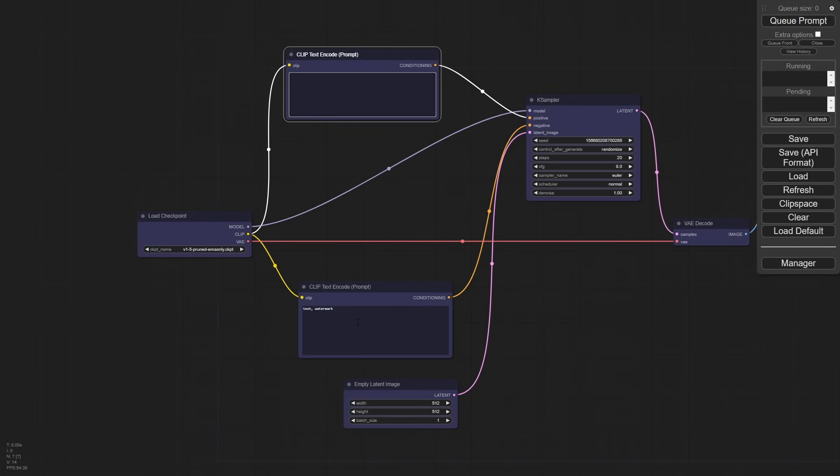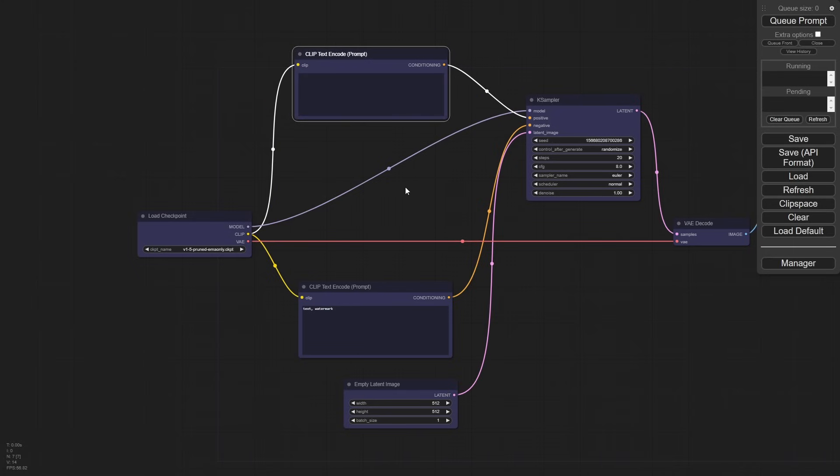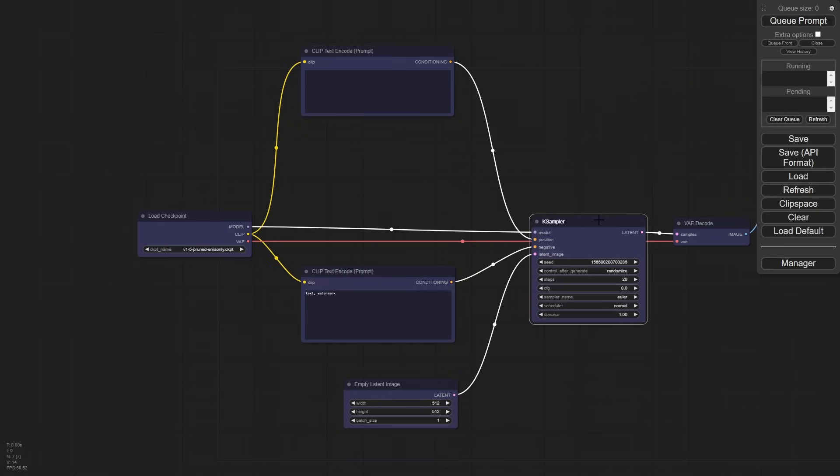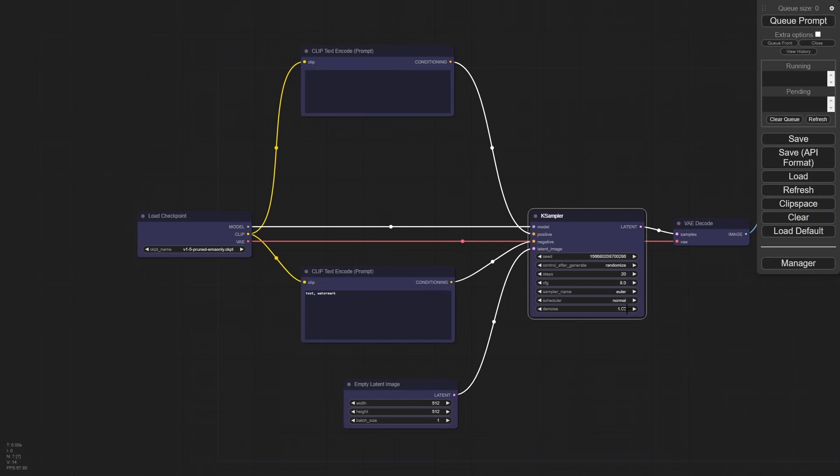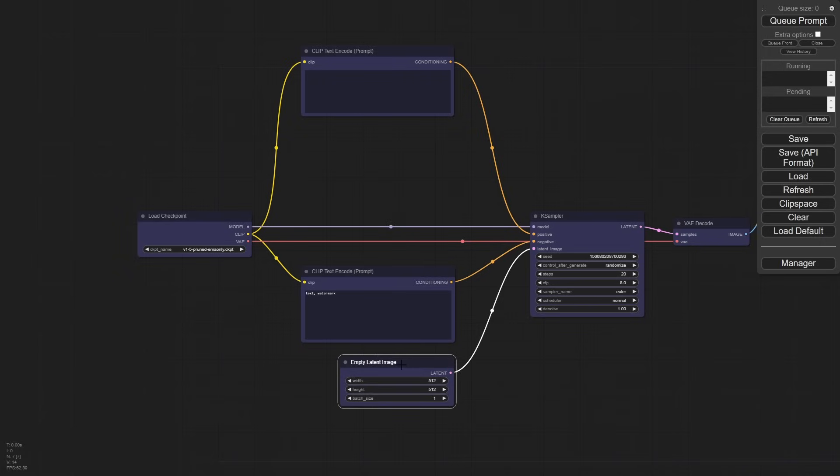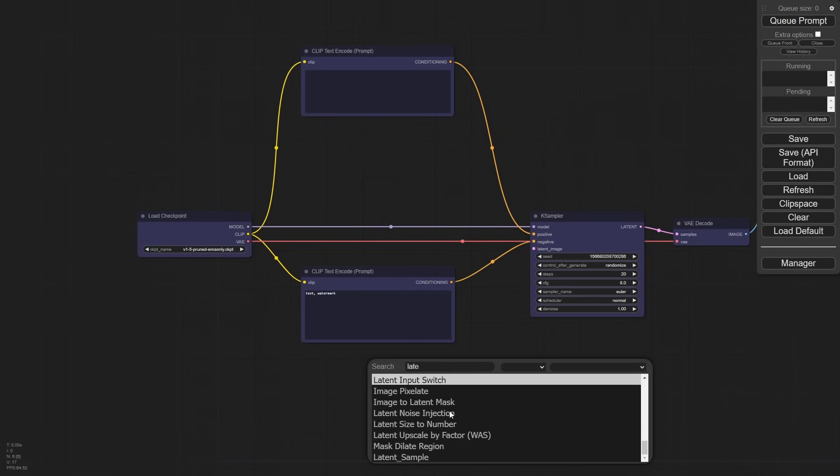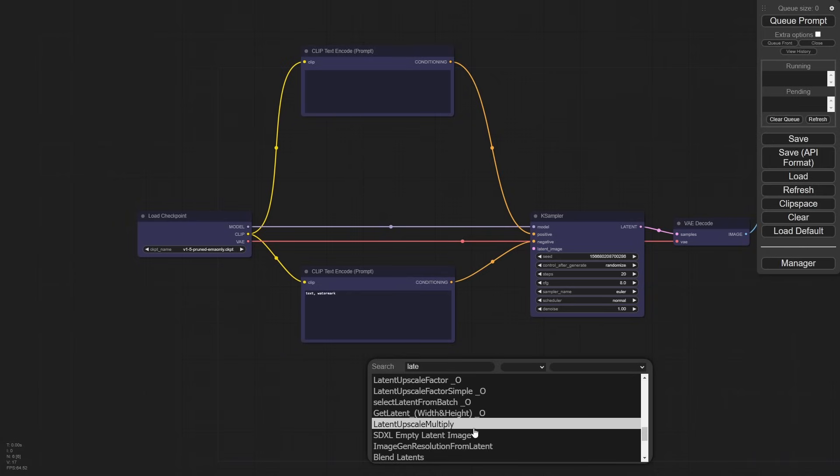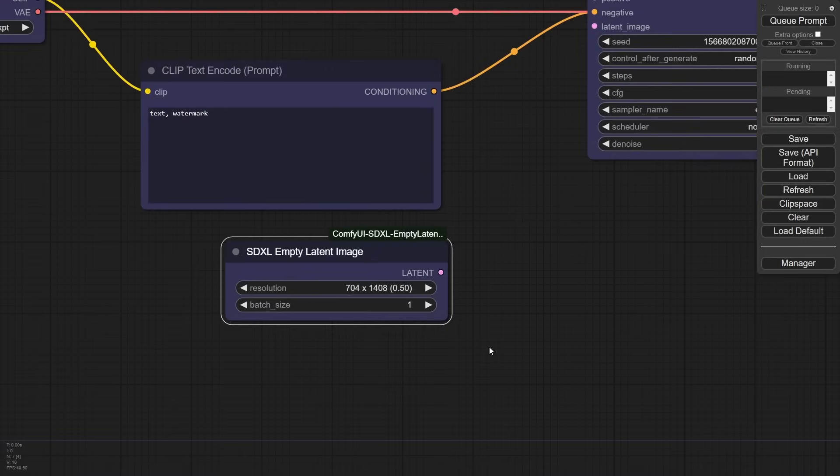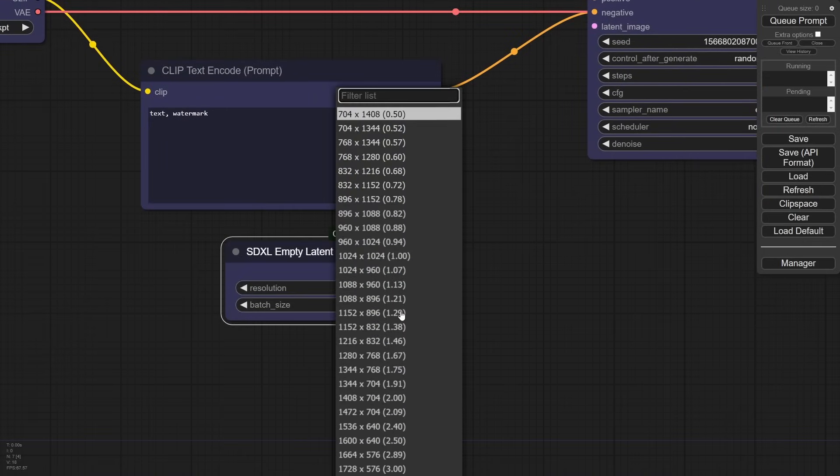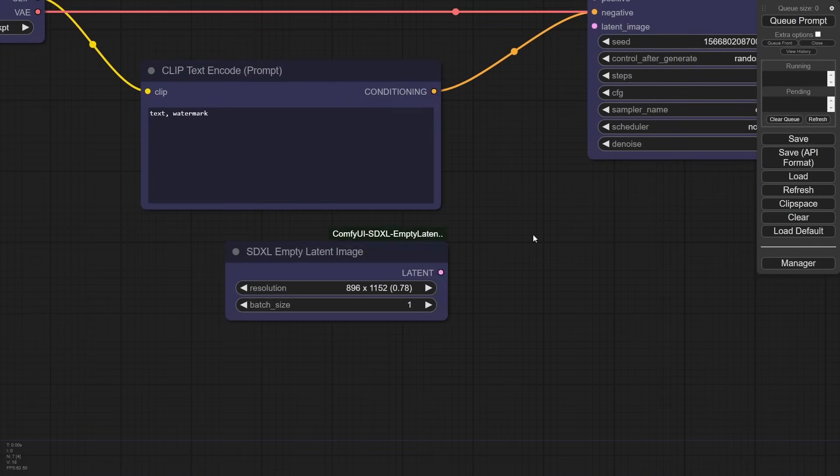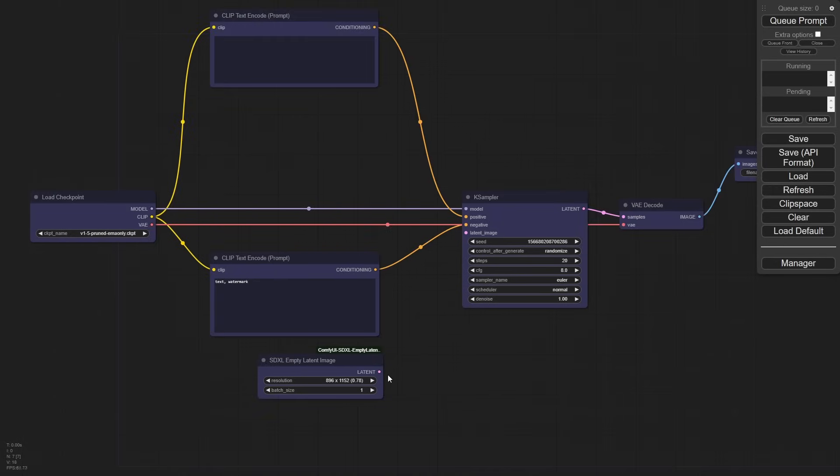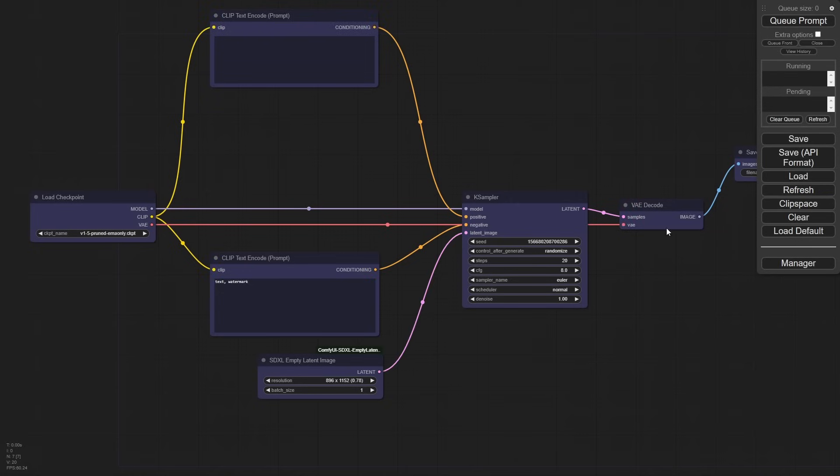First thing we're going to do is erase our prompt completely. We are going to use SDXL, but we're not going to use the SDXL clip here. We're going to type in the word latent here. SDXL empty latent image. What this is going to do is give us all of the resolutions that are safe for SDXL. SDXL works at these resolutions and square, which has a lot more capability, especially if you work in the ones that it's safe for.